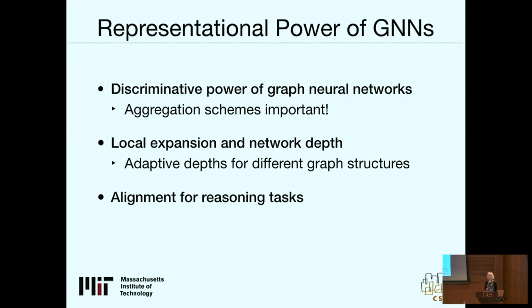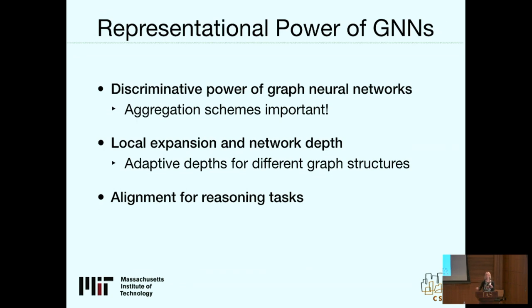In conclusion, I showed a few questions about exploring the properties of graph neural networks: relating them to graph isomorphism tests, looking at discriminative power, examining the relation between depth and network structure, and understanding why structured networks work better for some tasks versus others. Thanks.